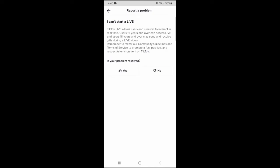Now you can see here that it says TikTok live allows users and creators to interact in real time. Users 16 years and over can access live. Users 18 years and over may send and receive gifts during a live video.